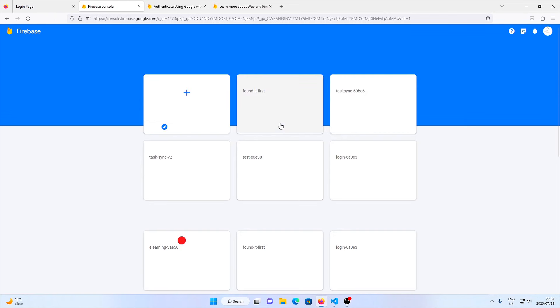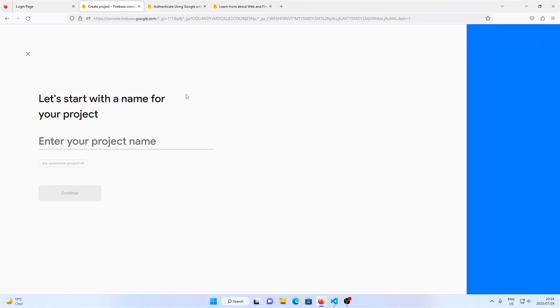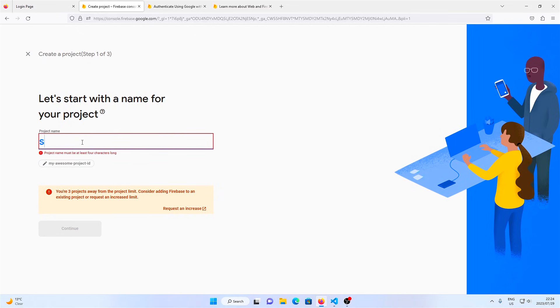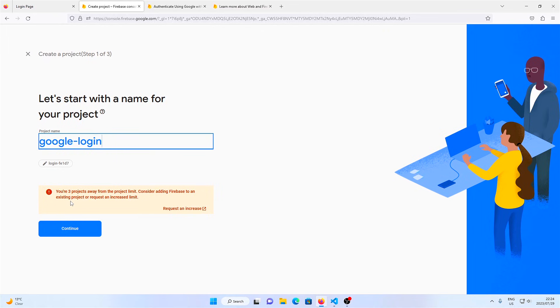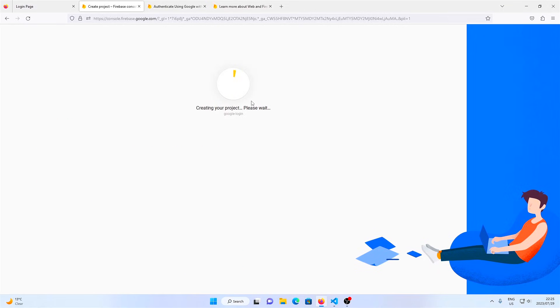The first thing to do is head on over to firebase.com, then click on get started. From there, click on add new project, give your project a name, and make sure you disable analytics because we don't need them.